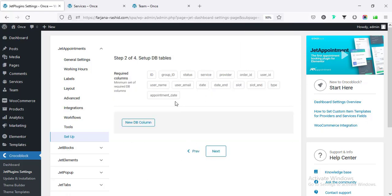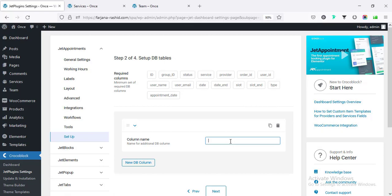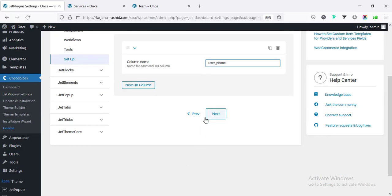Going to next, here is 'Setup DB Tables'. The existing table column names are already in our database. If we want to add any extra column we can do so. Here we find user ID, user name, user email - these fields already exist. Now I'm going to add the phone number field, so under 'New DB Column' I'm typing 'user_phone' and going to next.